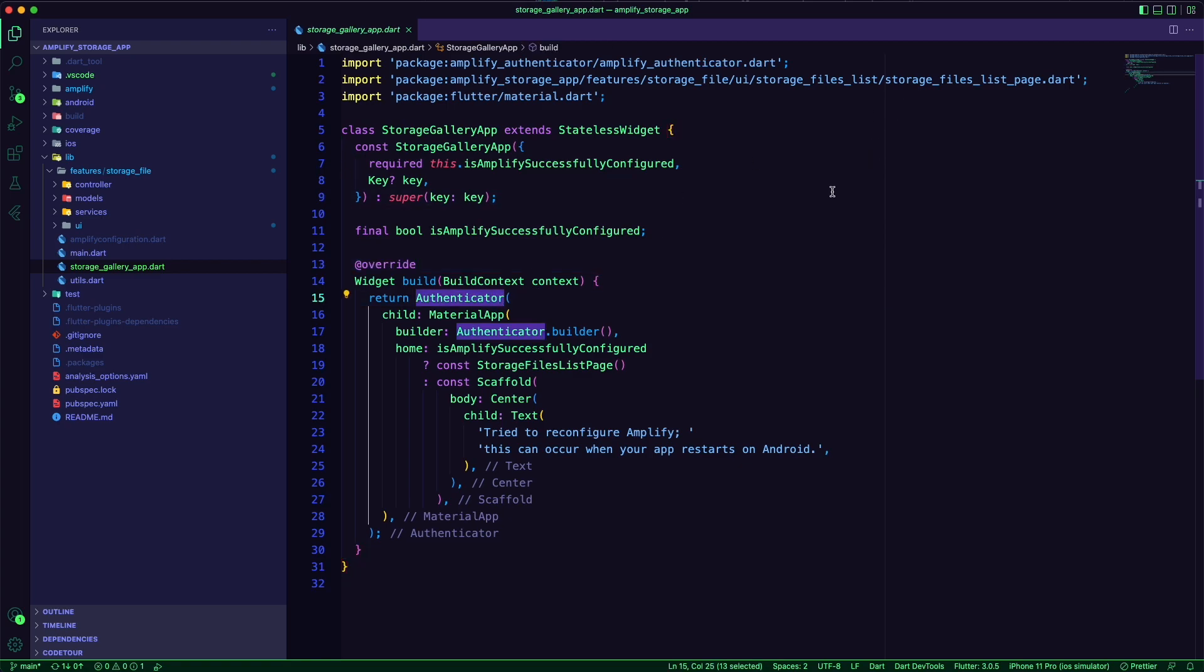I am using the Amplify Authenticator to add a complete authentication flow to the app.